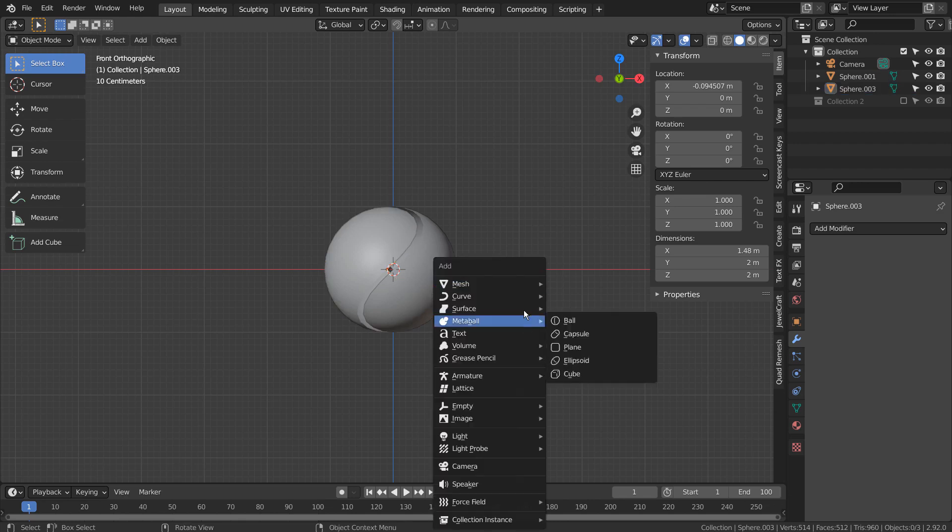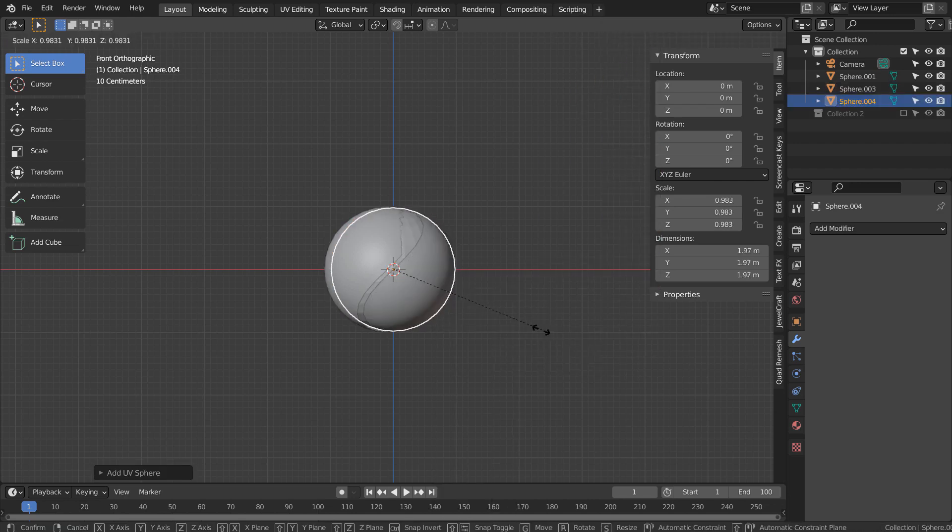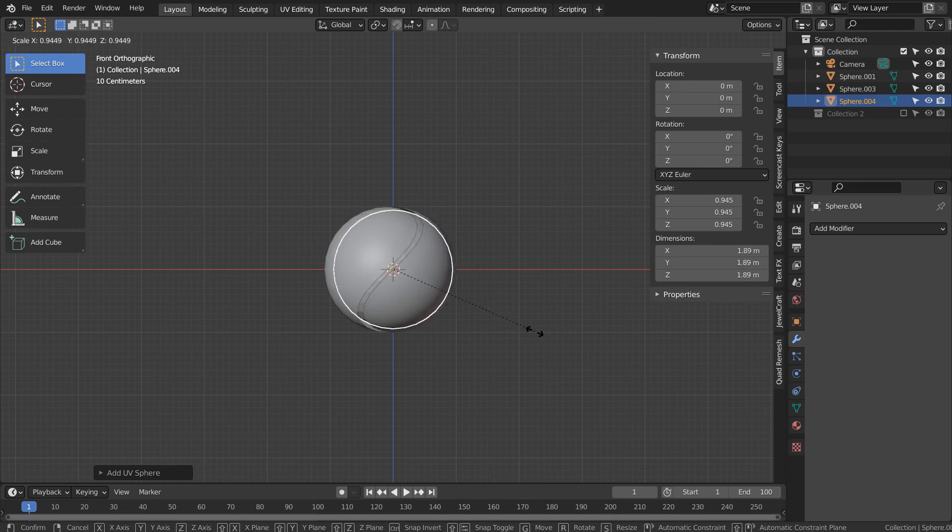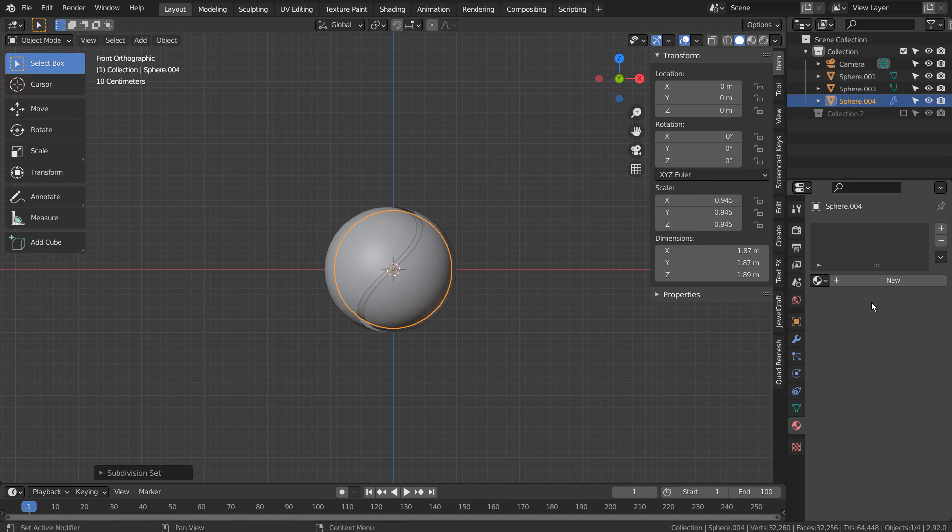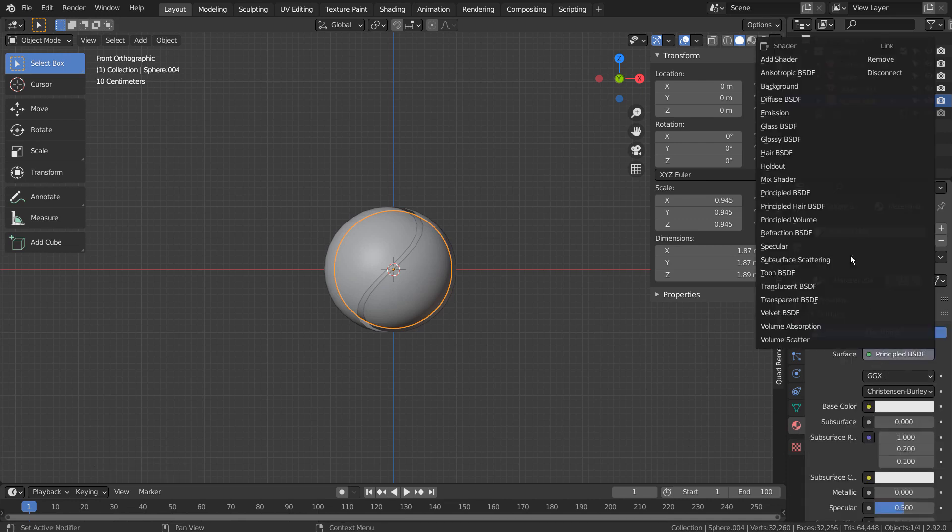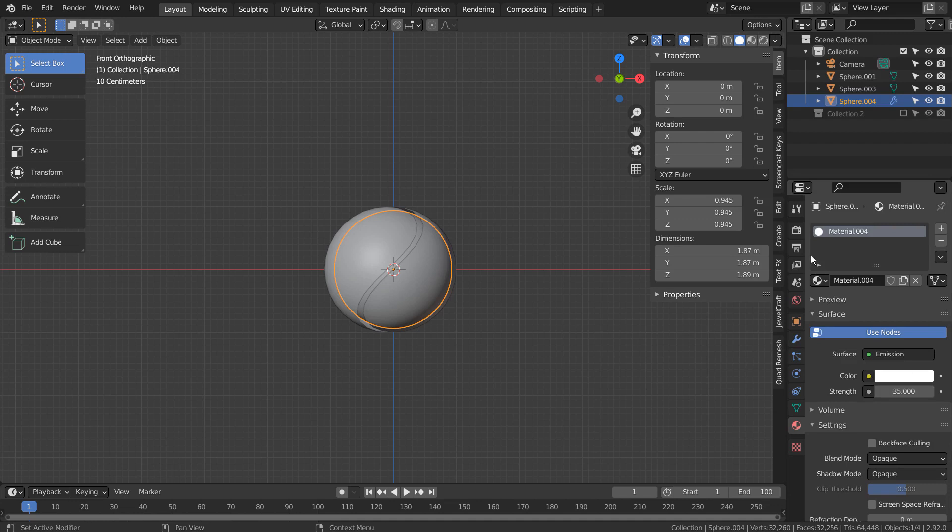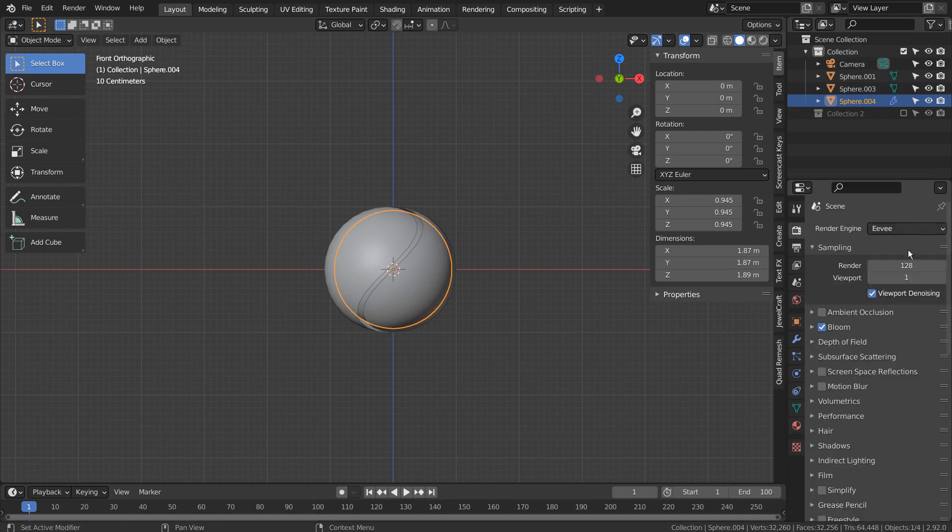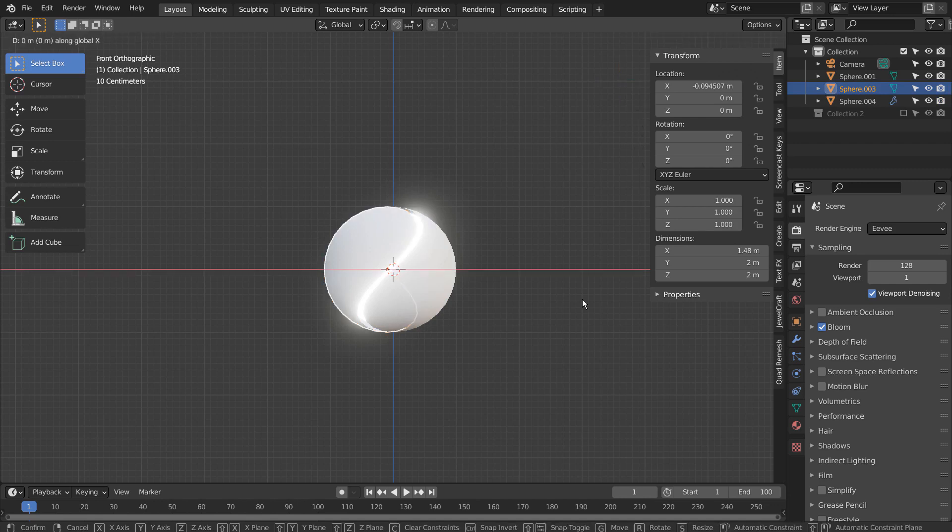Let's add another UV sphere and S to scale. Control 3 to subdivide. I'll apply the Emission shader, but we need to do this while using the Eevee engine. Please remember to activate the Bloom setting.